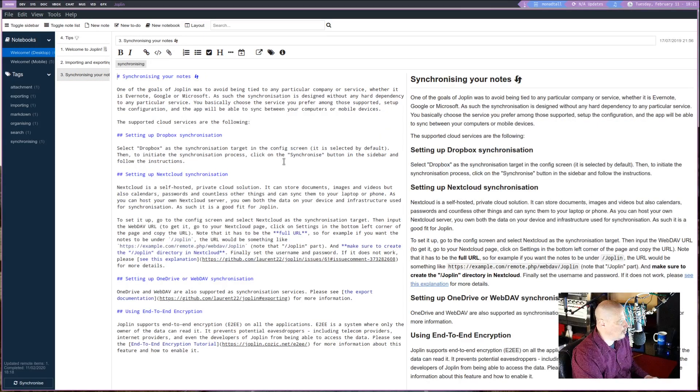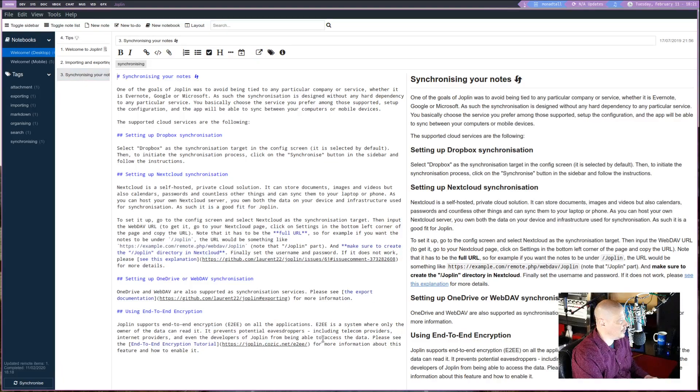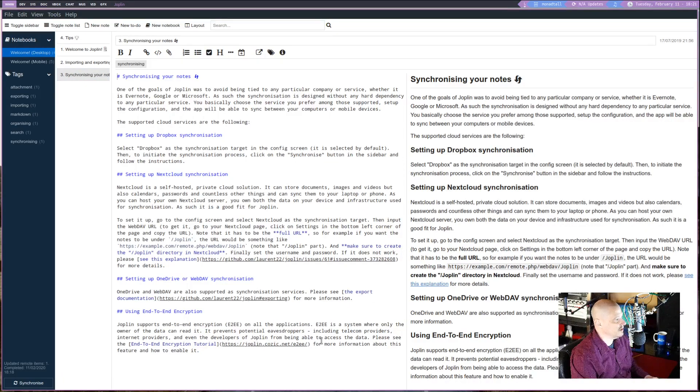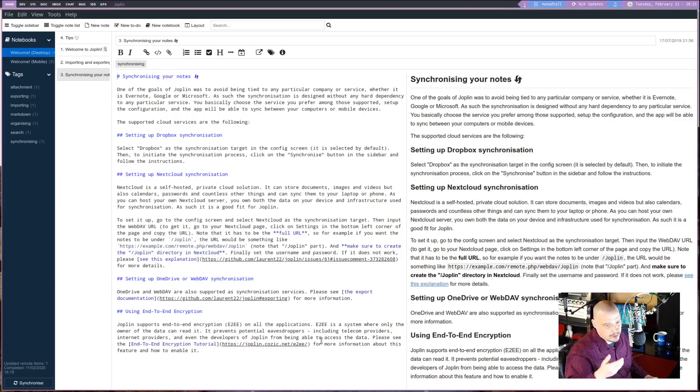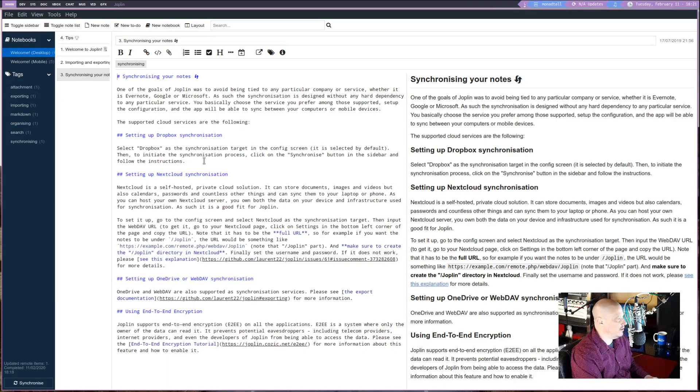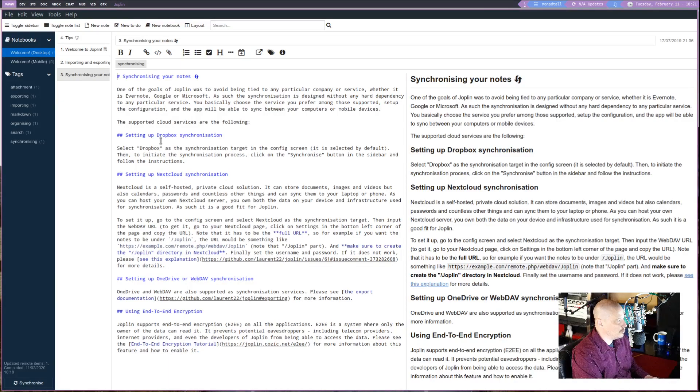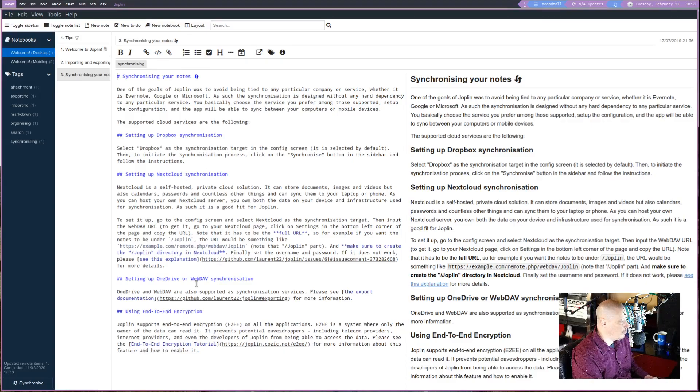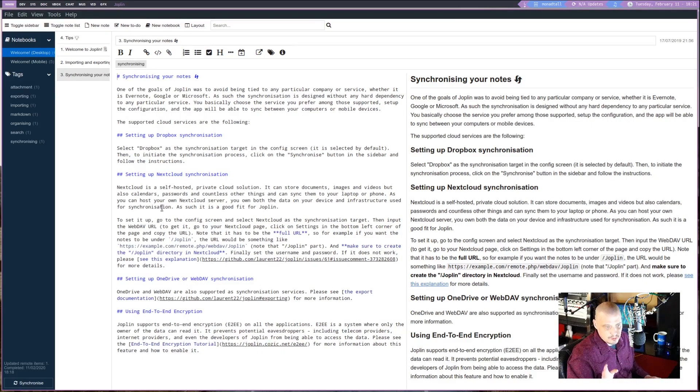And probably the most important one is the third note here. That came installed by default in Joplin. Is how to synchronize your Joplin notes. And it tells you exactly how to do it. With Dropbox, with Nextcloud, and with OneDrive. Now I do have a Nextcloud.